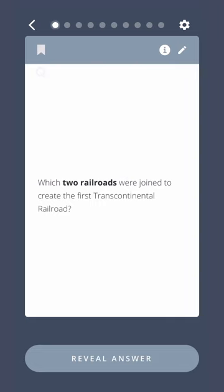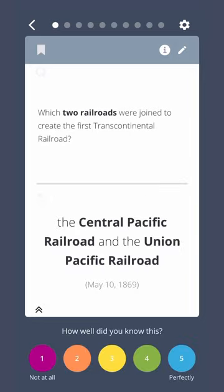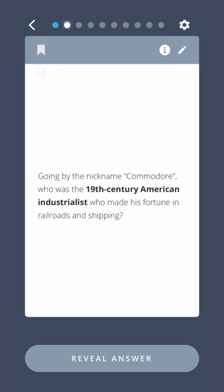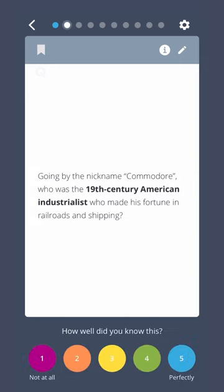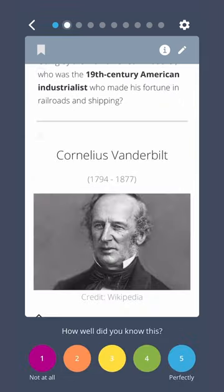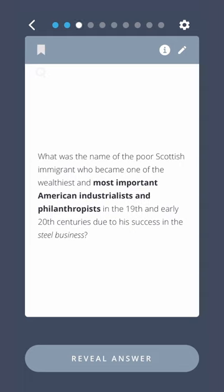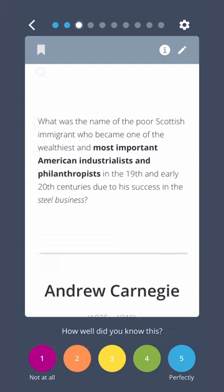Which two railroads were joined to create the first transcontinental railroad? The Central Pacific Railroad and the Union Pacific Railroad. Going by the nickname Commodore, who was the 19th century American industrialist who made his fortune in railroads and shipping? Cornelius Vanderbilt. What was the name of the poor Scottish immigrant who became one of the wealthiest and most important American industrialists and philanthropists in the 19th and early 20th centuries, due to his success in the steel business? Andrew Carnegie.